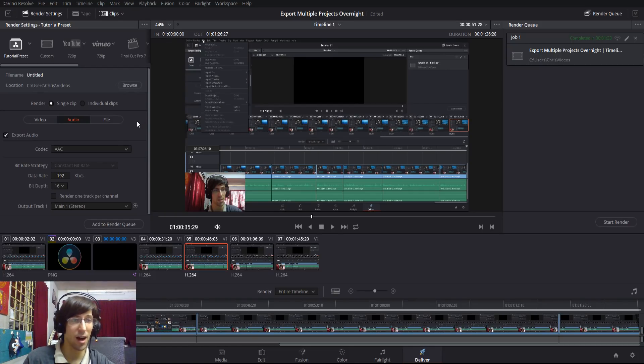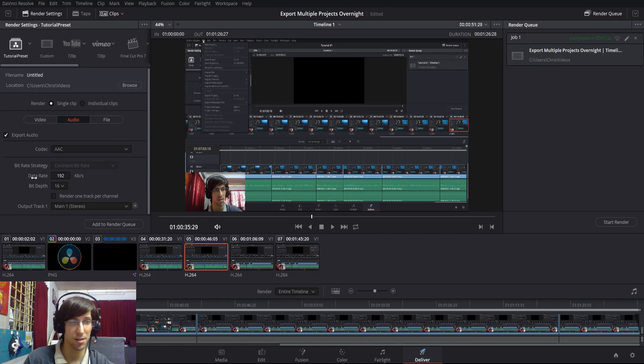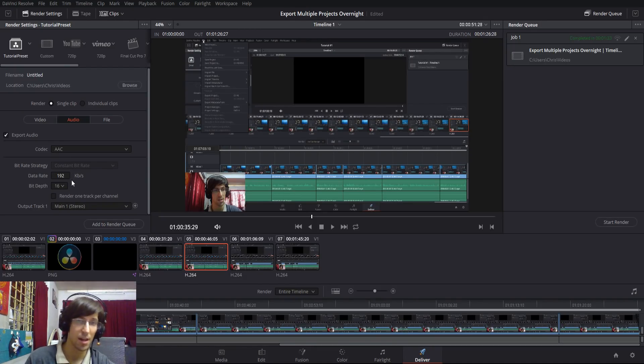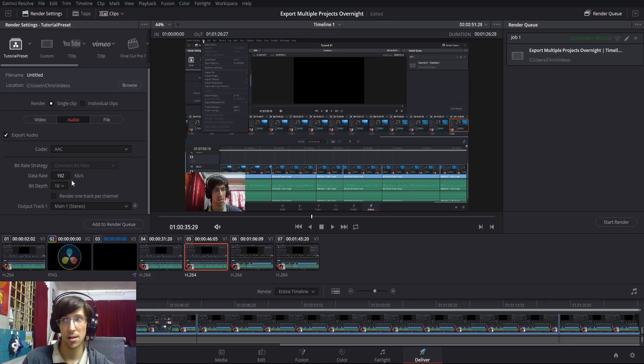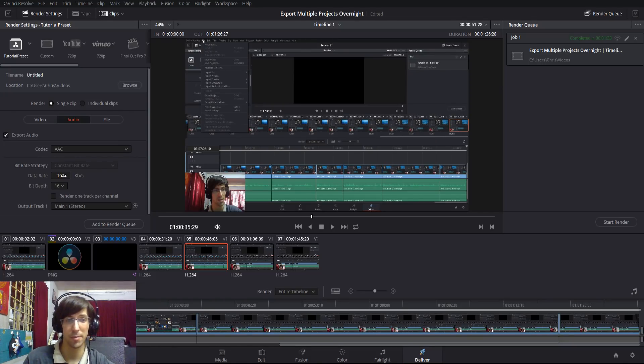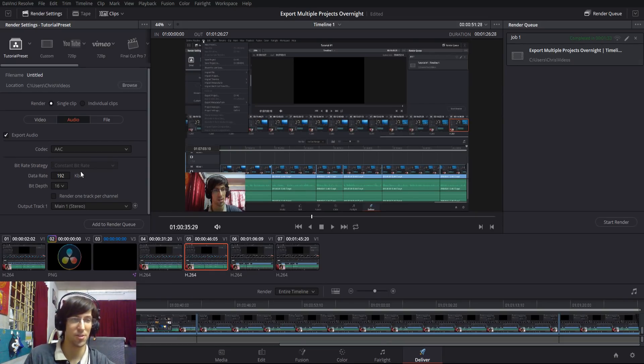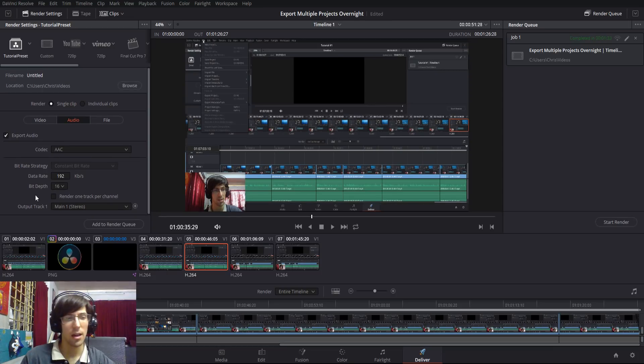On the audio tab, you're probably not going to change much. The bitrate of 192 kbps—once again, that's plenty for most videos unless you need a higher bitrate, possibly because it's a music video and the audio quality is really important and you don't want to lose any information regarding that. Then you can increase that.